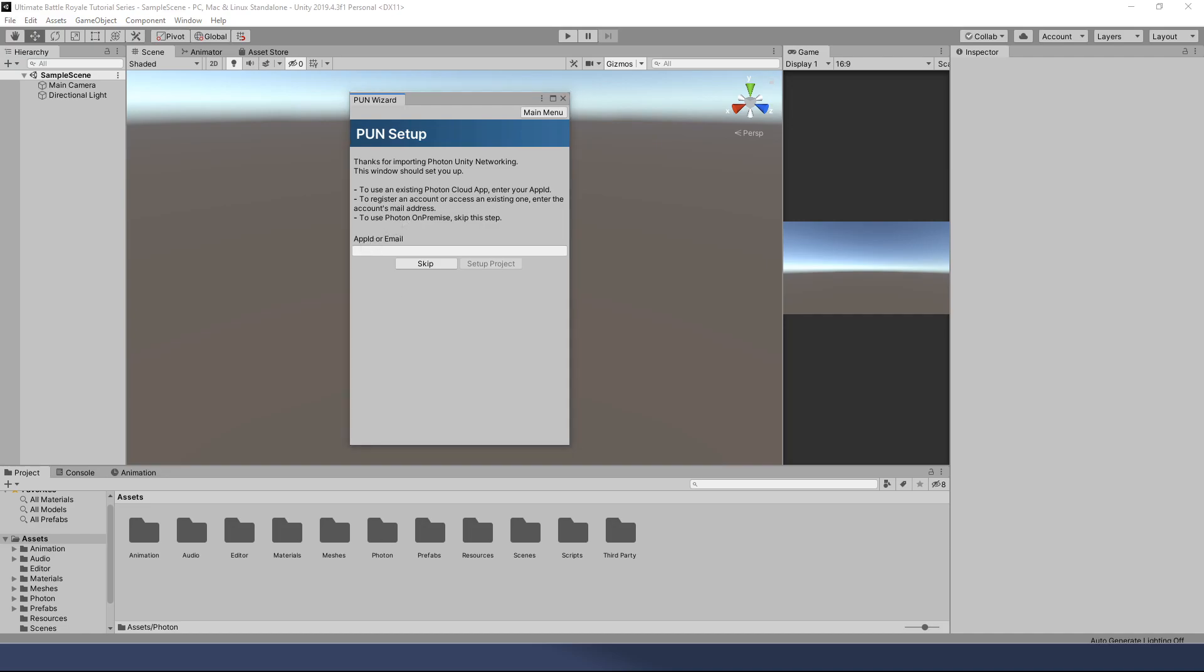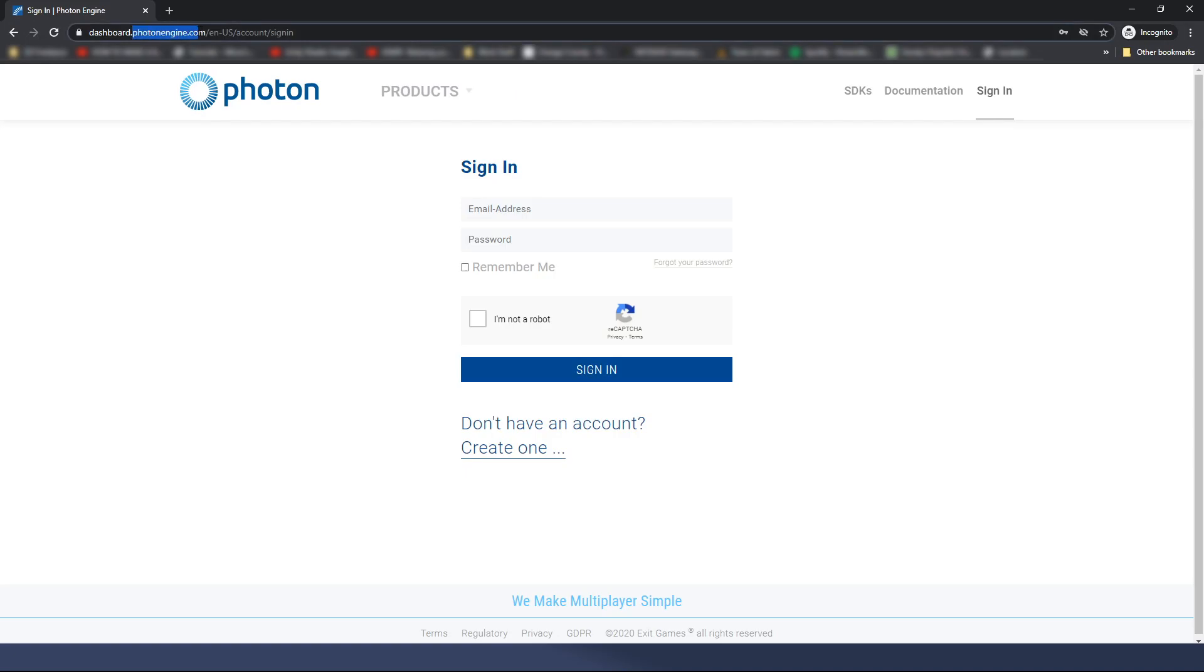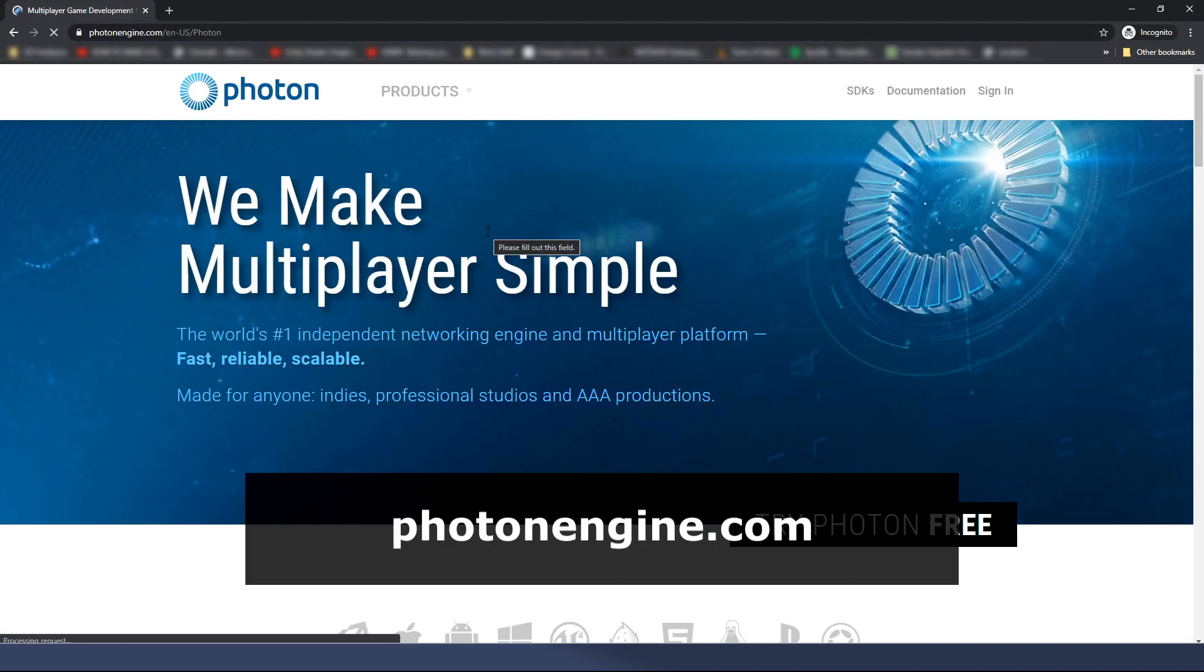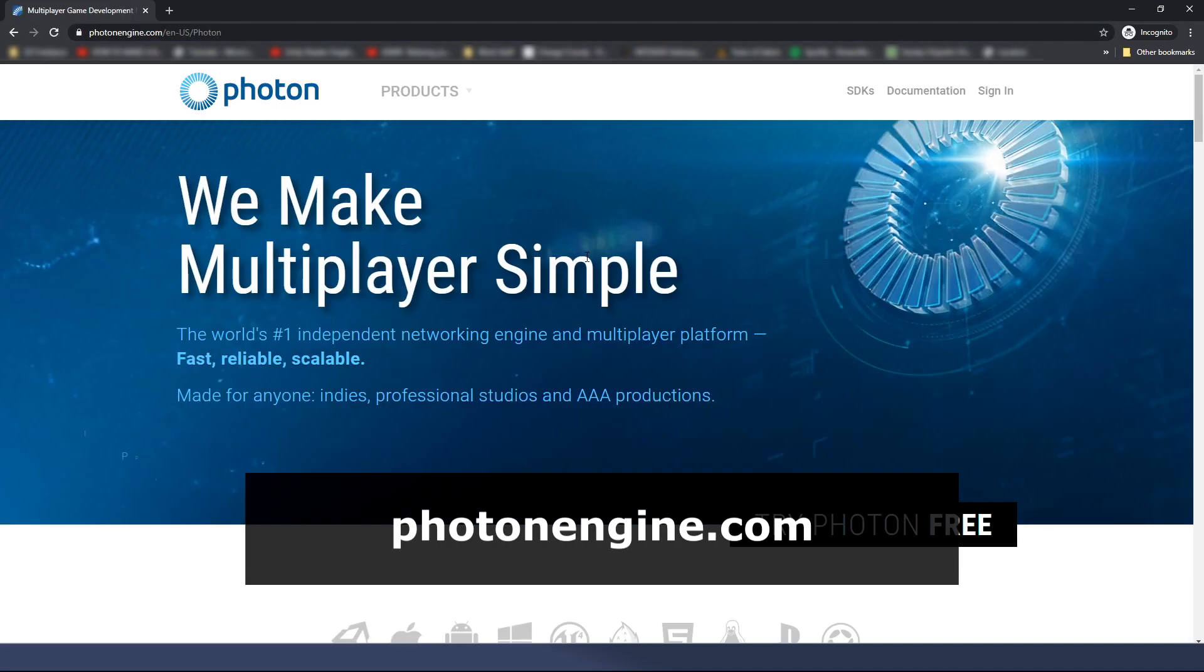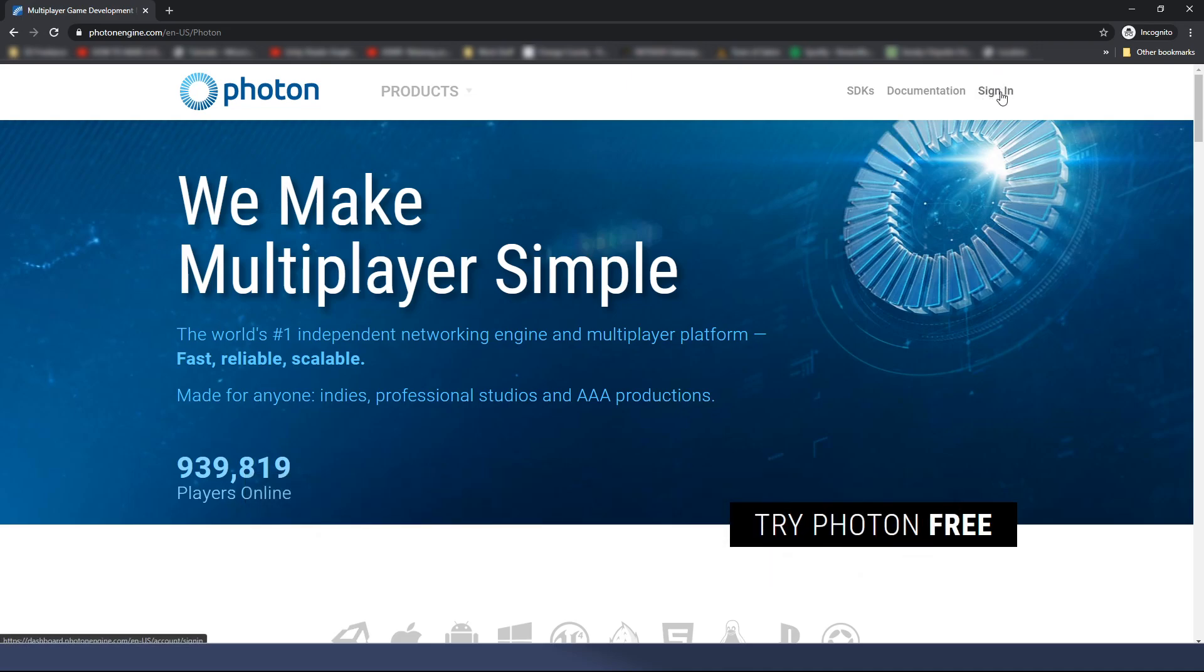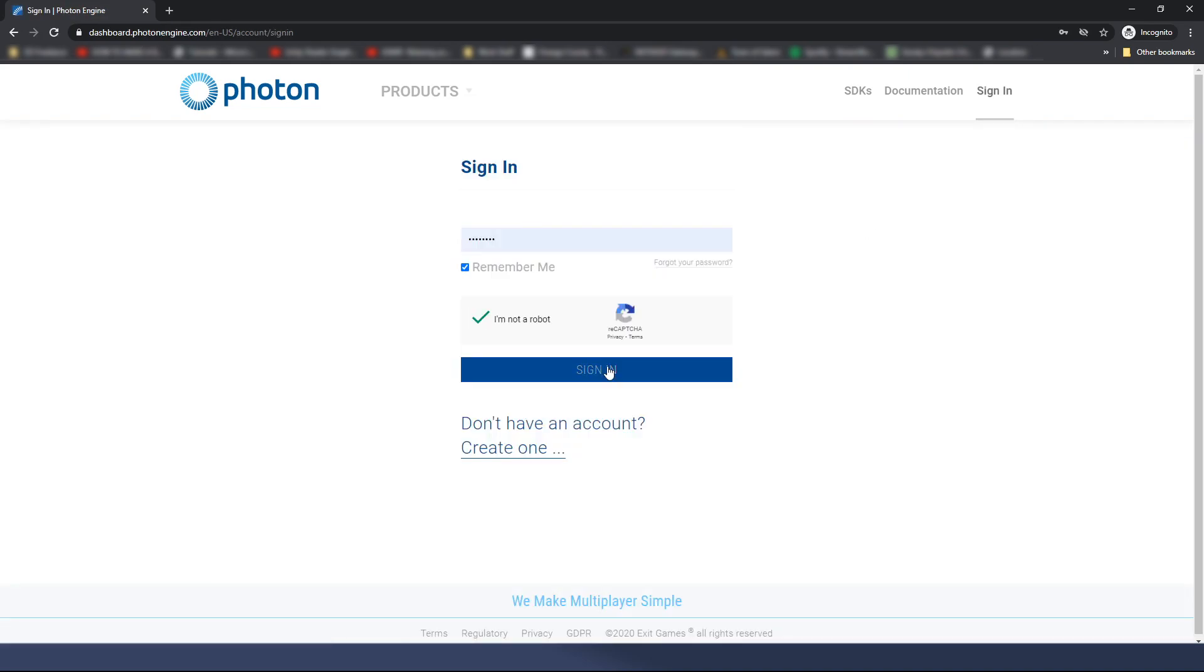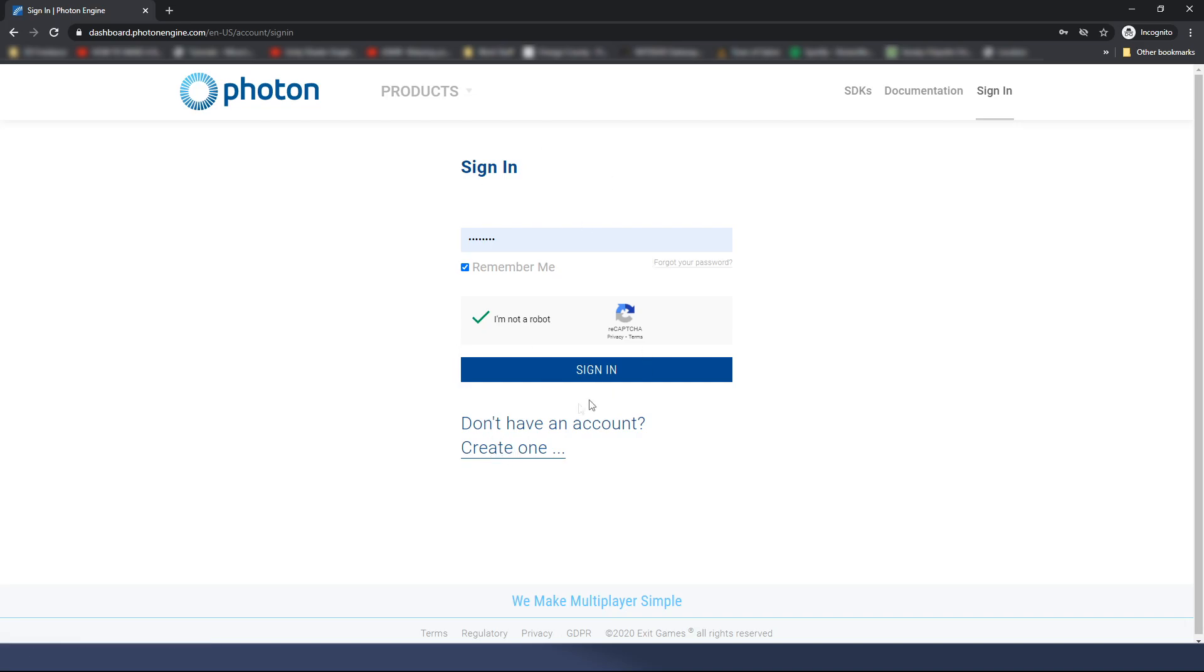So, we need an app ID. We're going to go to the website. It is photonengine.com. That will take you to this website right here. You're going to need to sign in or create a new account. If you haven't created a new account yet, then go ahead and do that. I'm going to click sign in. I'm going to put in my email address, click remember me, I'm not a robot, and I'm going to click sign in. If you don't have an account, it'll be right here. Just click and create one and then do this whole sign in process.